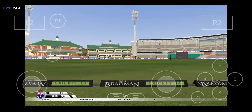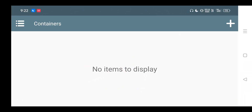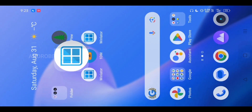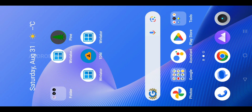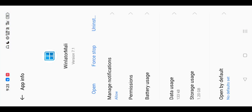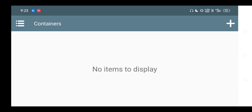Hey guys, welcome back to another video. In this video I'm going to show you how you can play Don Bradman Cricket 14 on a Mali device without any kind of lag or black screen issue. So let me quickly show you the settings. For that you can download WinLitter for Mali from the link given in the description. I'm currently using WinLitter Mali version 7.1.